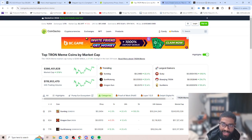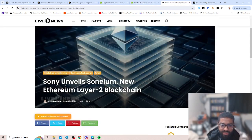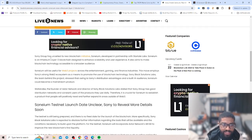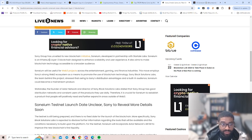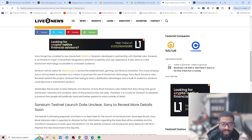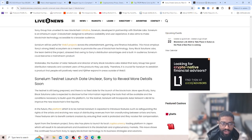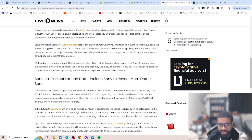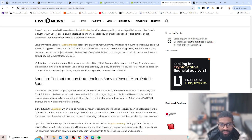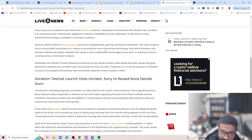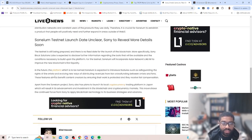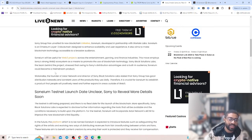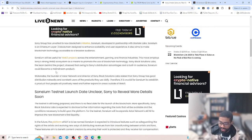Let's go over to our next and last article. We have Sony unveil Soneium, a new Ethereum layer 2 blockchain. Sony Group has unveiled a new blockchain initiative, Soneium, developed in partnership with Startale Labs. Soneium is an Ethereum layer 2 blockchain designed to enhance scalability and user experience. It also aims to make blockchain technology accessible to a broader audience. Soneium will be useful for Web3 projects across entertainment, gaming, and finance industries. This move employs Sony's strong Web2 ecosystem as a means to promote the use of blockchain technology. The team behind the project stressed that owing to Sony's distribution advantages and built-in audience, Soneium could become a mainstream product.